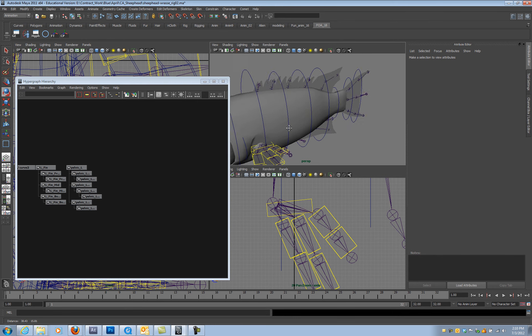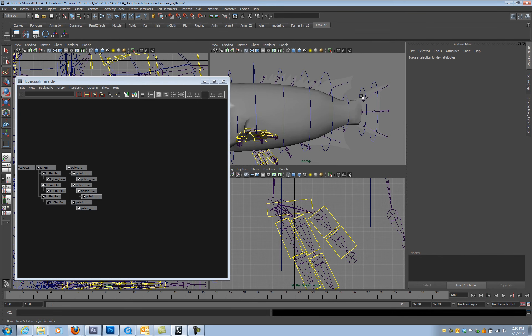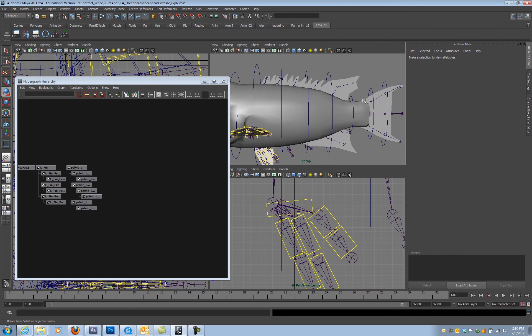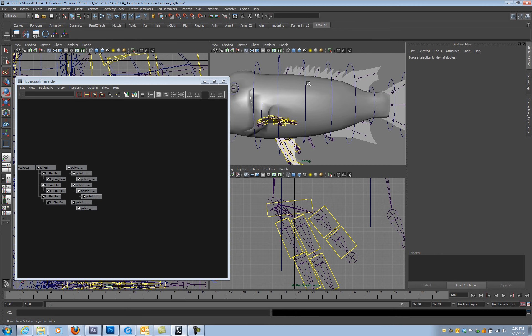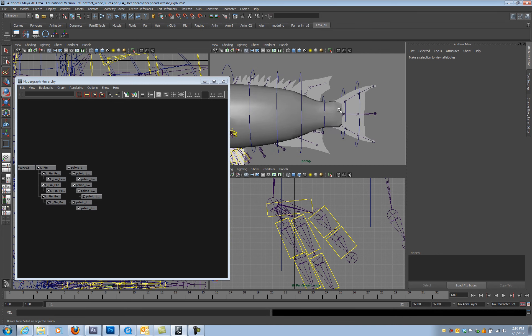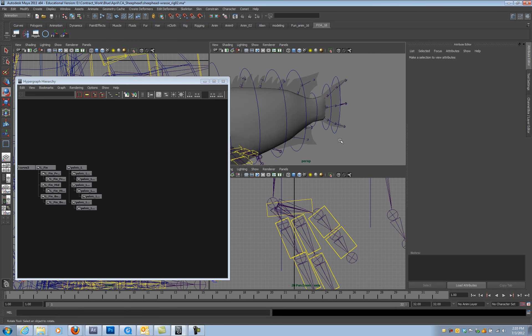And now in the next video, I'll do the fins, and then we'll do the tail. Thank you.